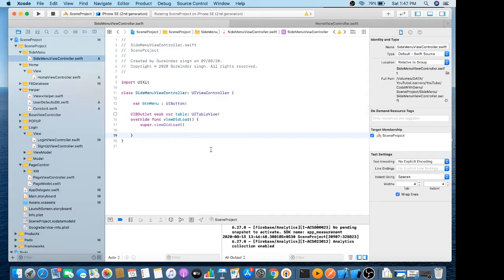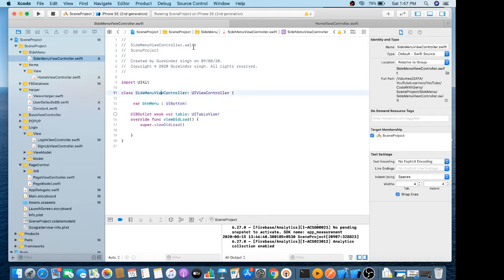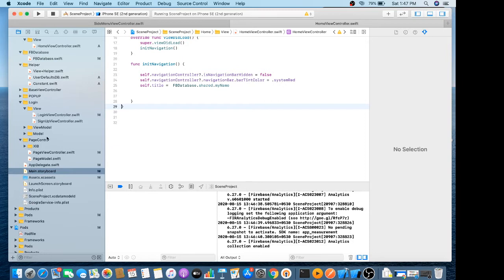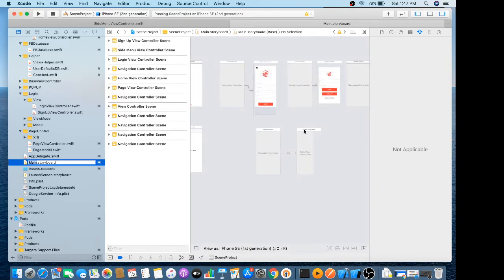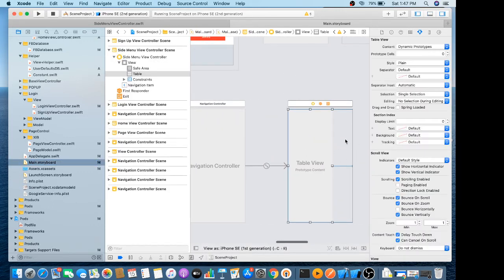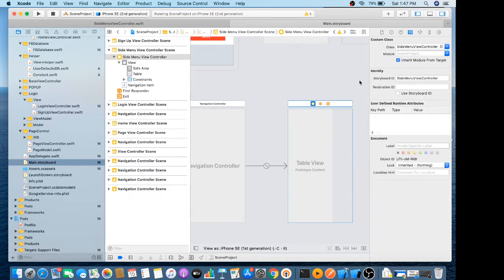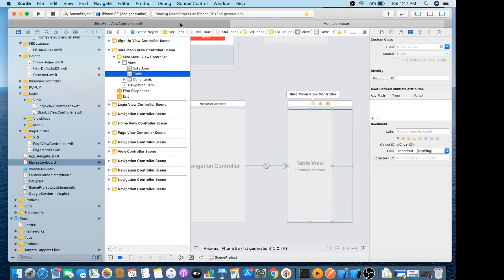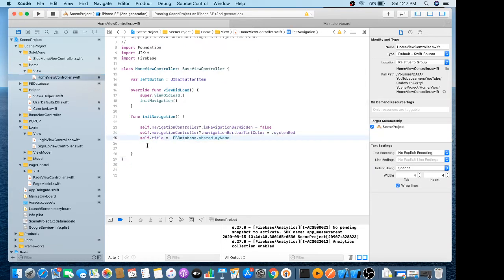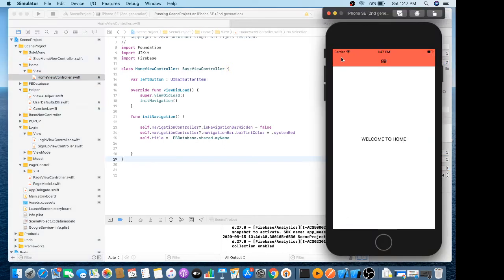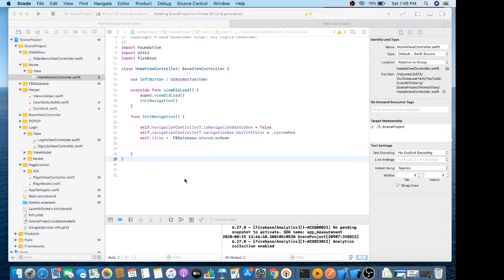Hello everybody, so today we will learn how to make your own side menu. This is my side menu view controller. I make a variable of UIButton in my side menu, and I also have this on my storyboard. This is my menu — I just put only a table. In the last tutorial we set the username on the navigation title. Second, I need a menu button on the top right side.